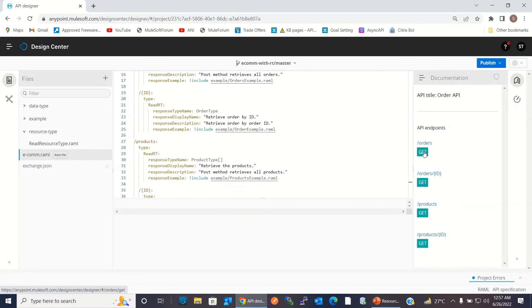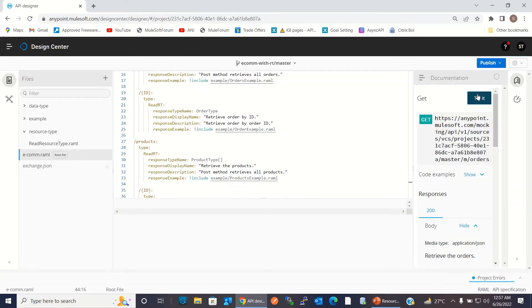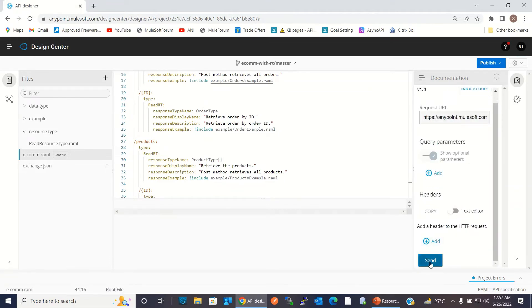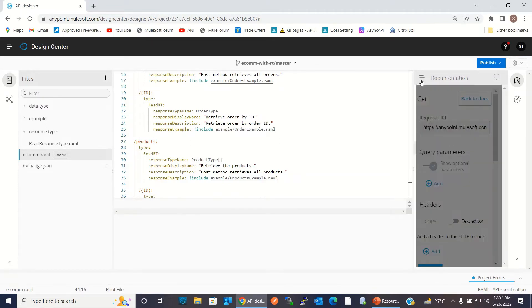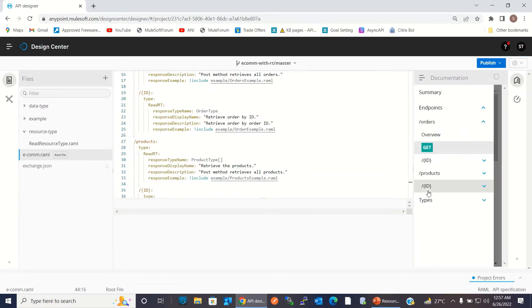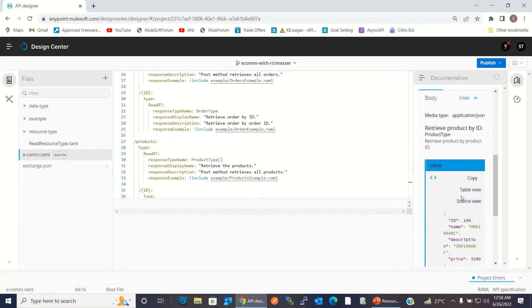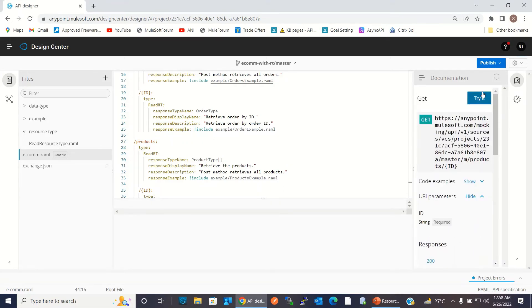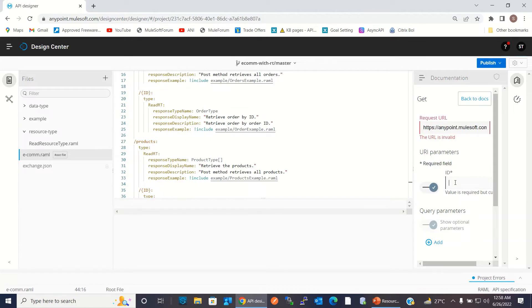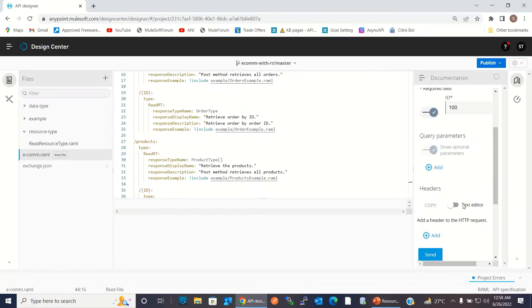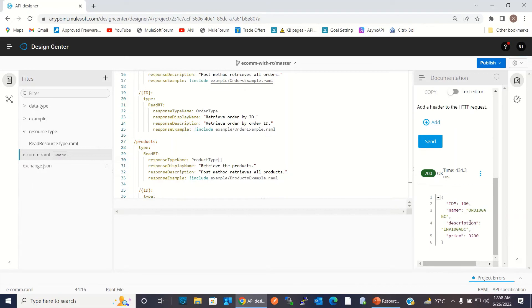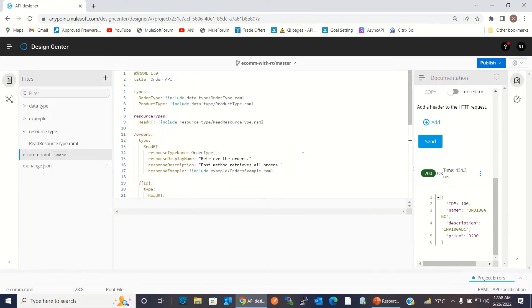We can test it. We sent the request and we got the single product. This is the way you can take the benefit of a resource type.